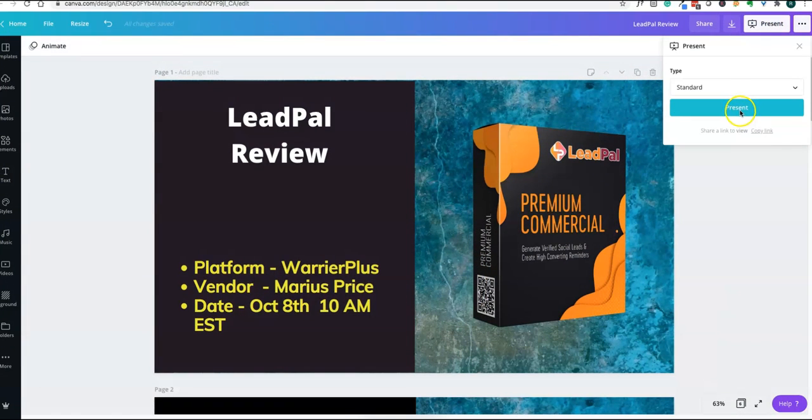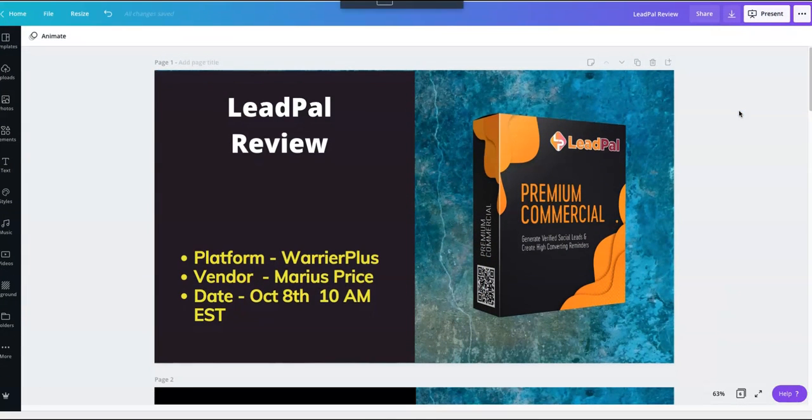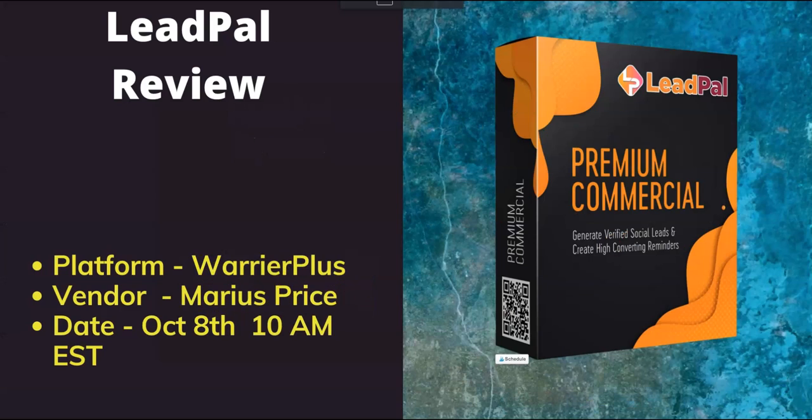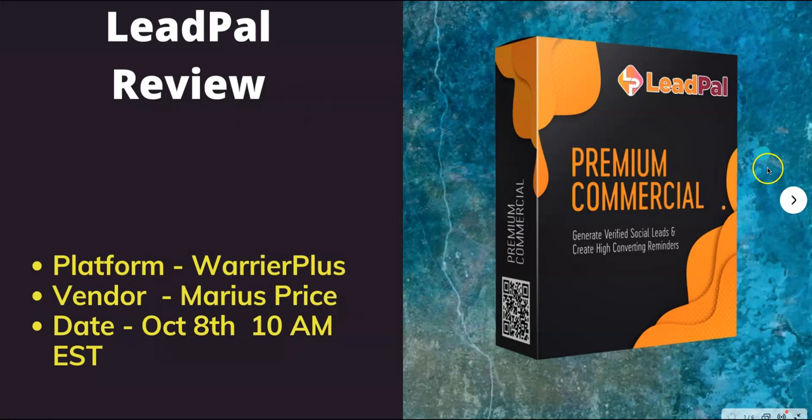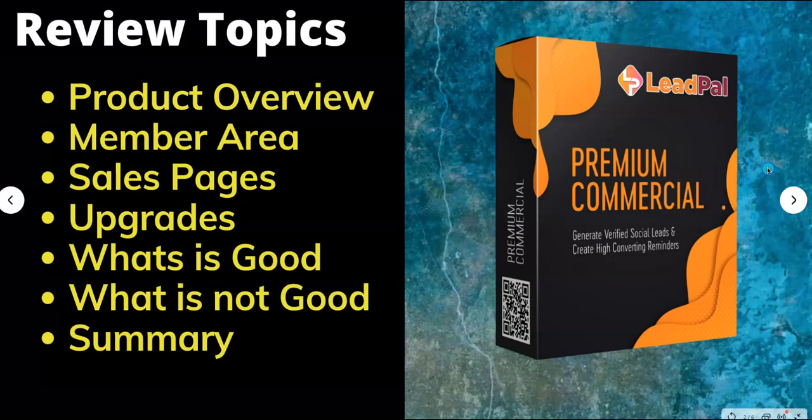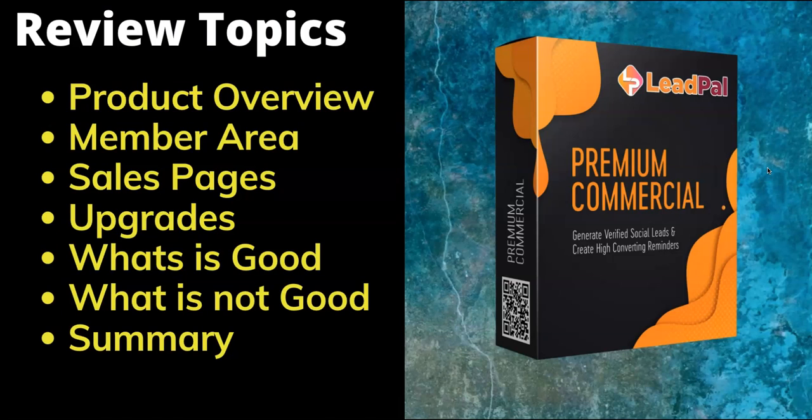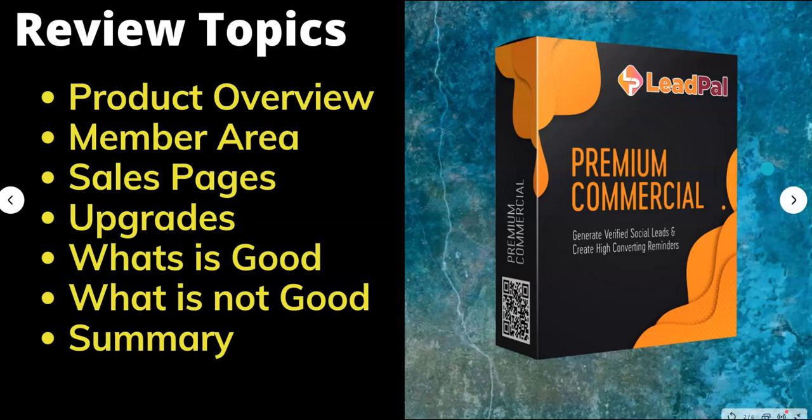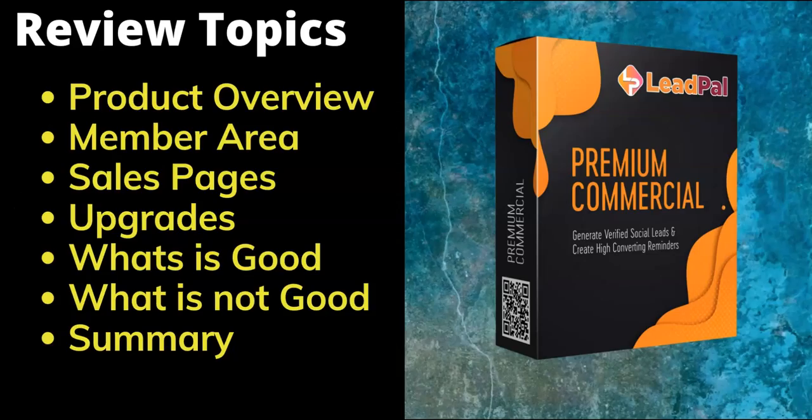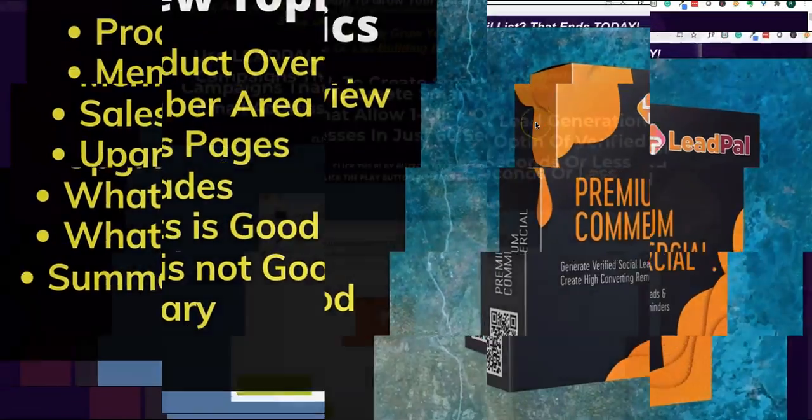LeadPal is getting released on Warrior Plus on October 8th by Marshall's Price. We're going to go over the product overview, members area, sales pages, upgrades, what is good, what is not good, and the final summary of this product to make an informed decision before buying.